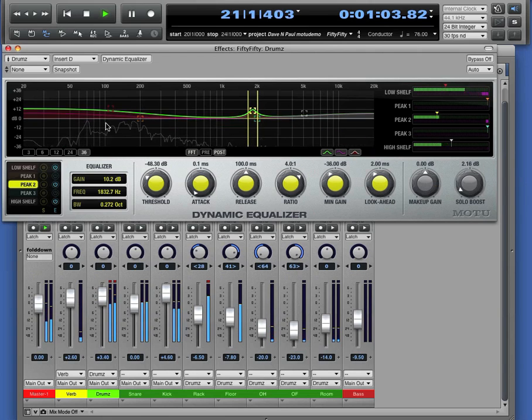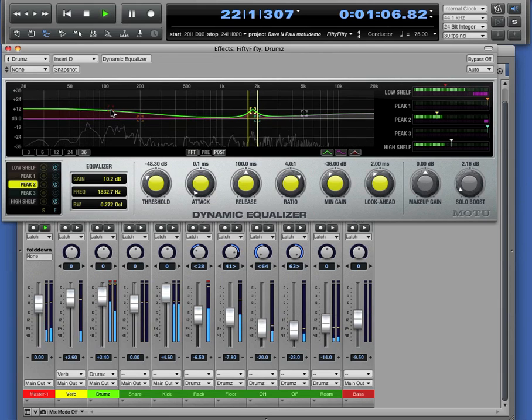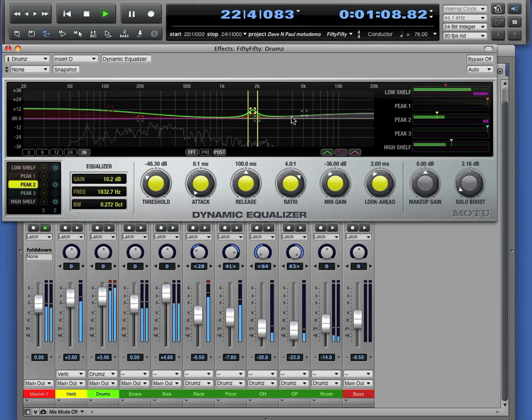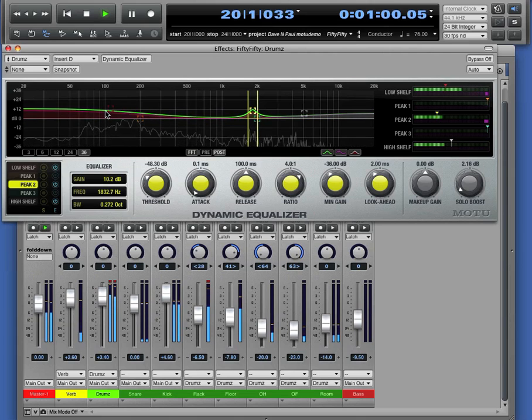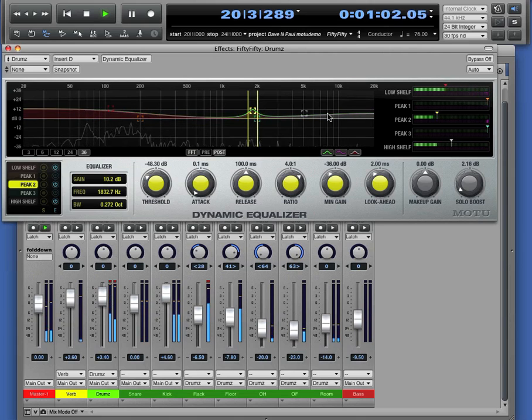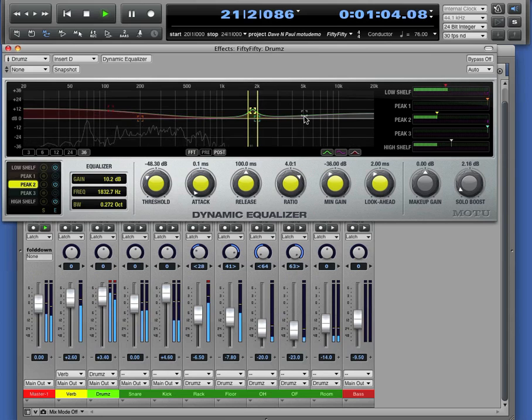So now what we've done is we've put a compressor and an EQ on the bottom end that has nothing to do with the snare drum or the top end. If that kick drum comes in and kicks hard, the low frequency compressor is going to grab the kick drum and it's not going to affect what happens to the snare and the cymbals.